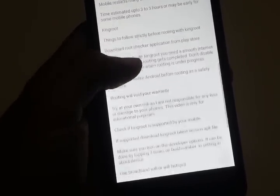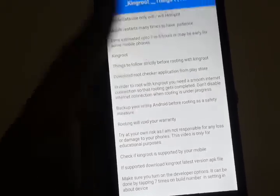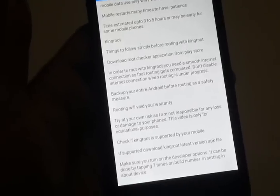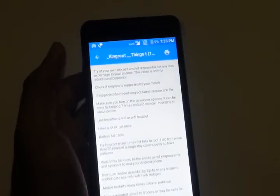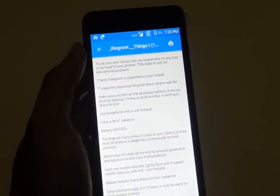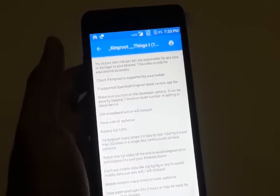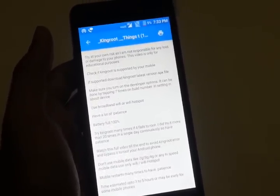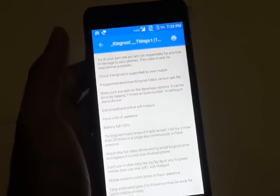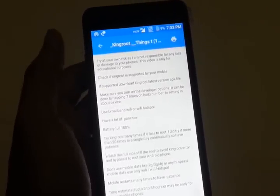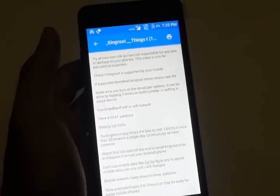Some phones get rooted in just five minutes while others like this one took hours. Just follow all the steps and instructions and I'm sure it will work. It worked for me and for my friends, which is why I shared this video. You might get different errors but the key is to keep retrying again and again until you finally get there.